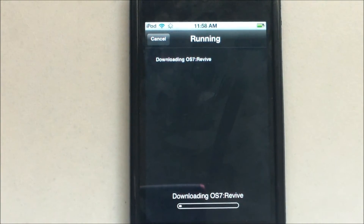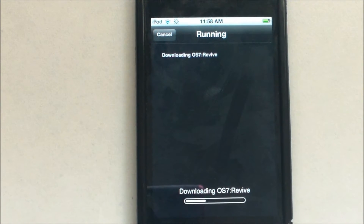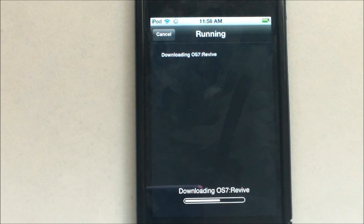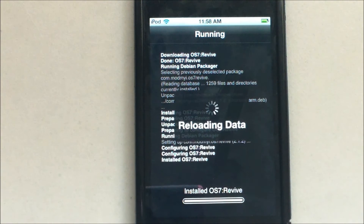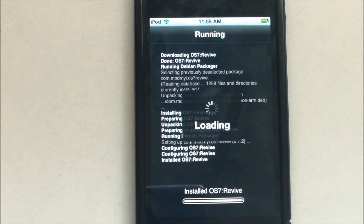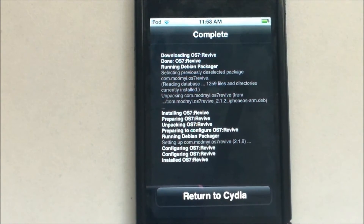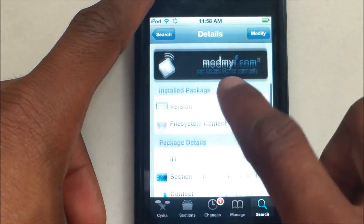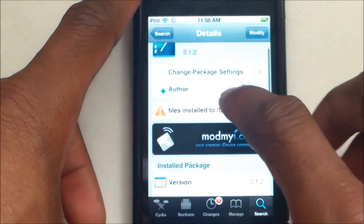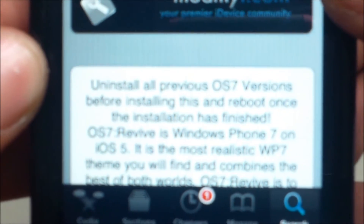Downloading OS 7 Revive 2.1.2. It's downloading and reinstalling, reloading data — just like DreamBoard, except with this one you won't have to restart SpringBoard, just return to Cydia. If you scroll down in the description it says: uninstall all previous OS 7 versions before installing this, and reboot once installation has finished. To reboot, hold down the Home button and the Standby button at the same time.